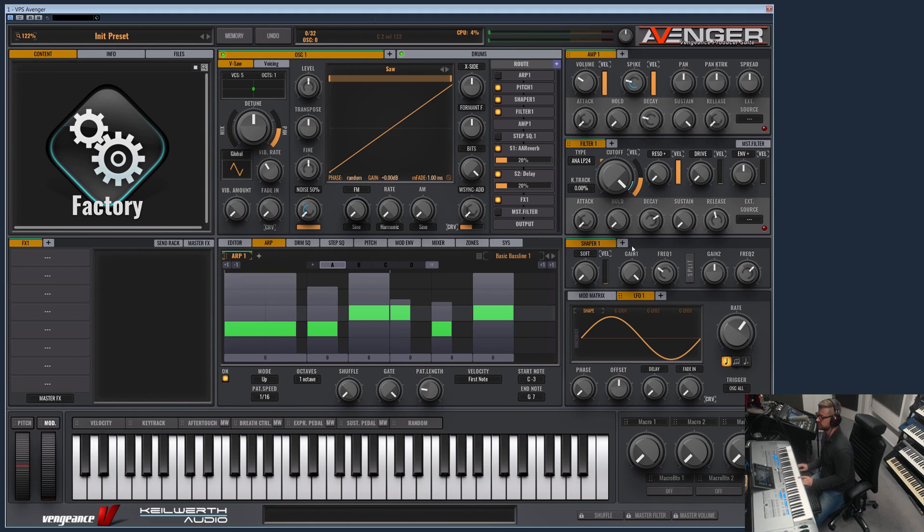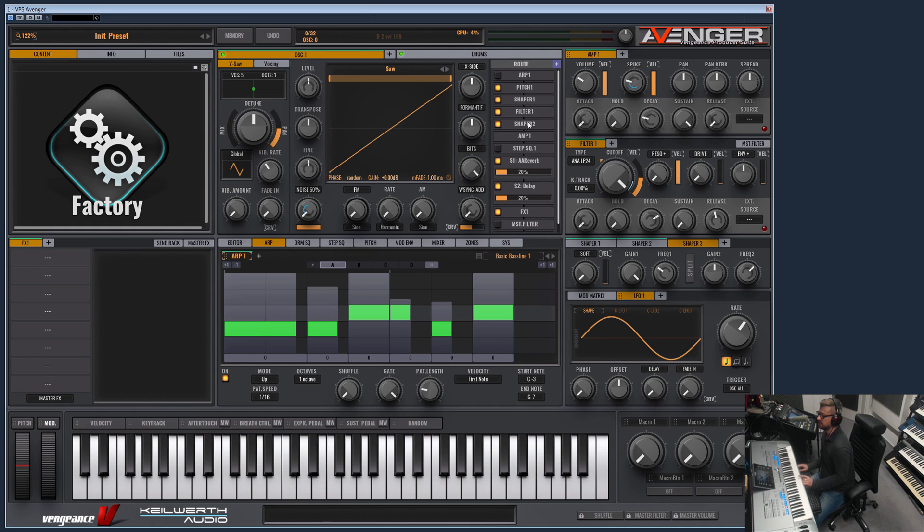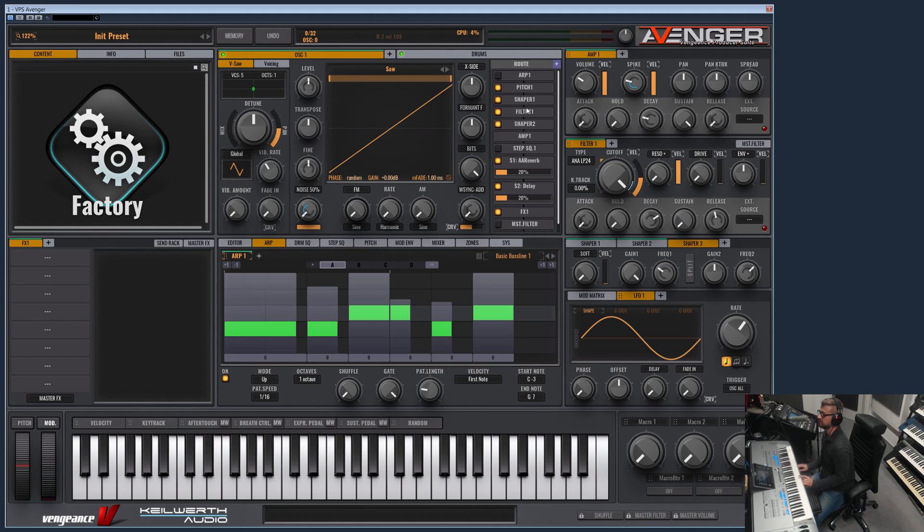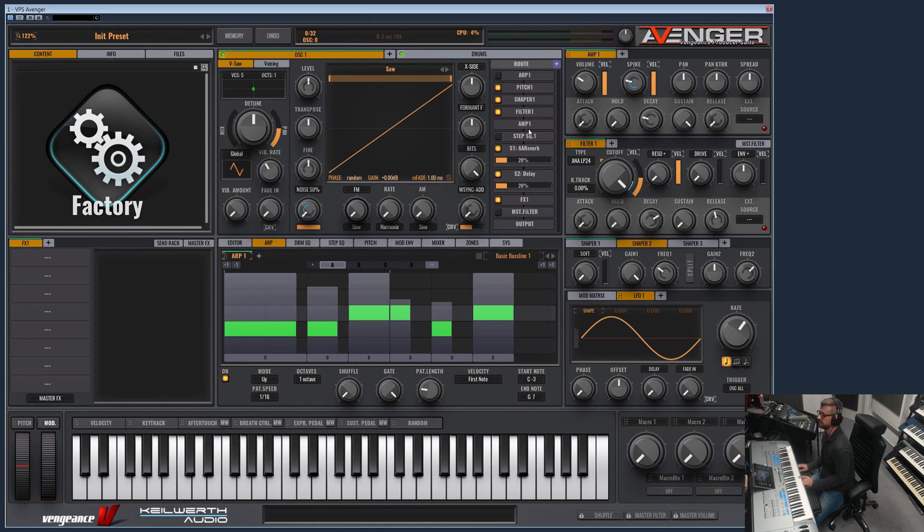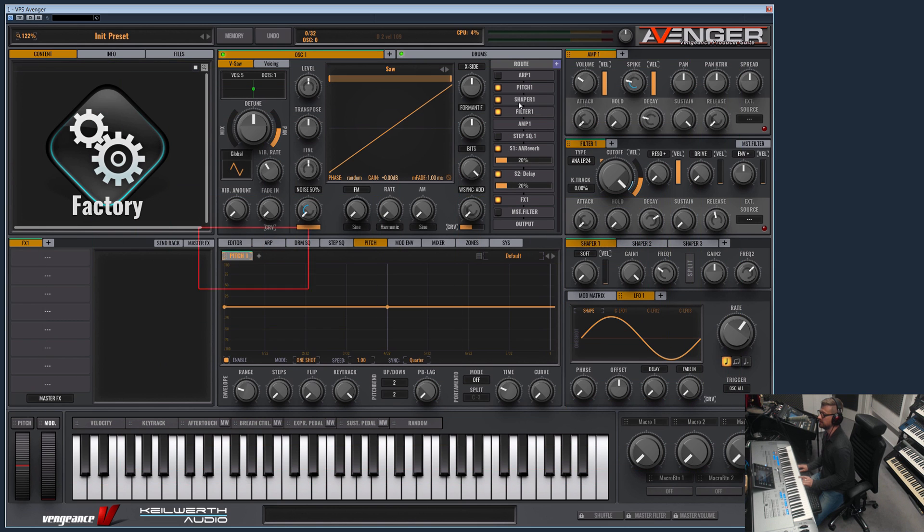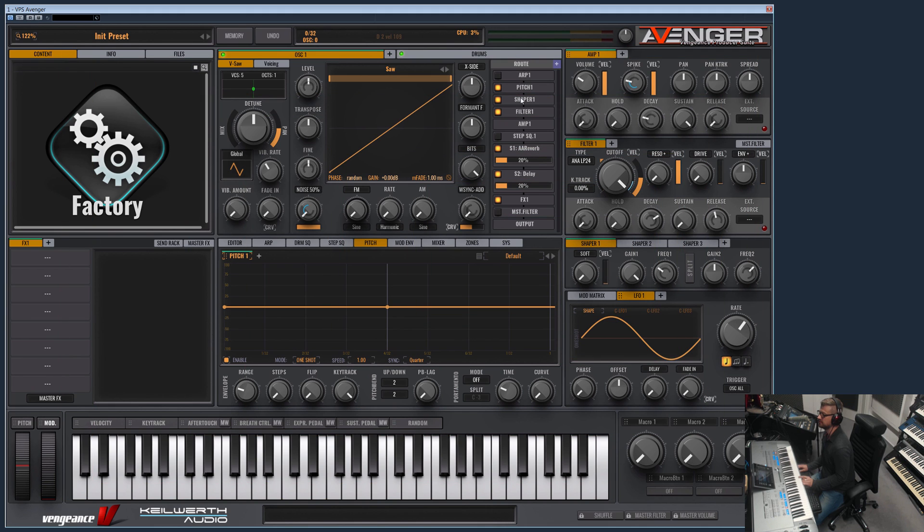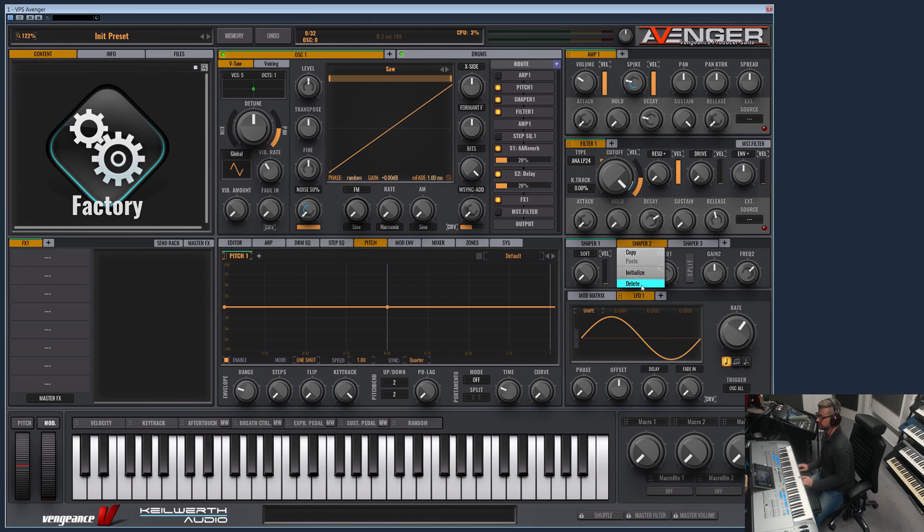Now let's move to the shaper. Again you can have four shaper modules here which can be added here. And they can actually be moved in position. The shaper is a distortion effect. If you right click anywhere here, you can see where the module is located. Let me remove the other shaper modules. Let's keep just one.